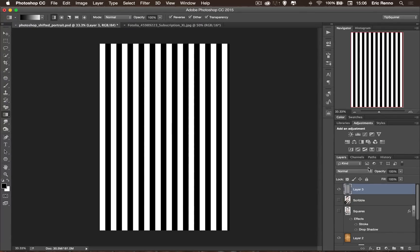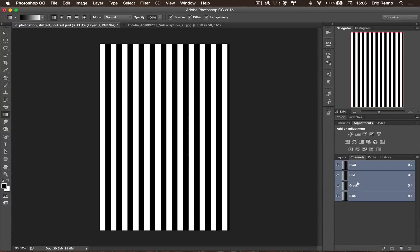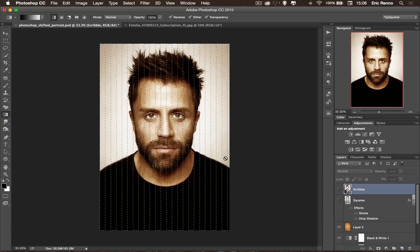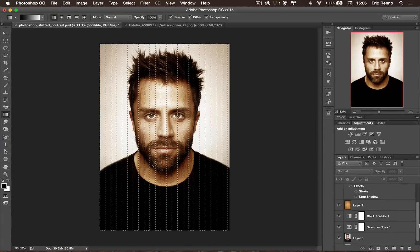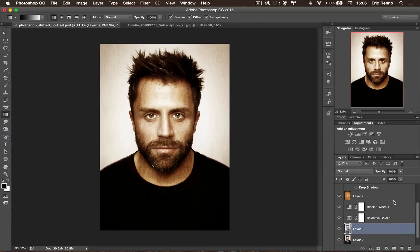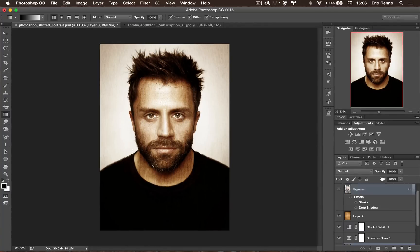Now to select these, all I need to do is go to my Channels panel, choose any one — red, green, or blue — press Control or Command, hover over one of the thumbnails and click. Go back to my layers — I can actually throw that gradient layer away now, don't need it. But there are our selections. So back onto my original image, Control or Command J to duplicate it, and let's bring that up to the top of the stack.